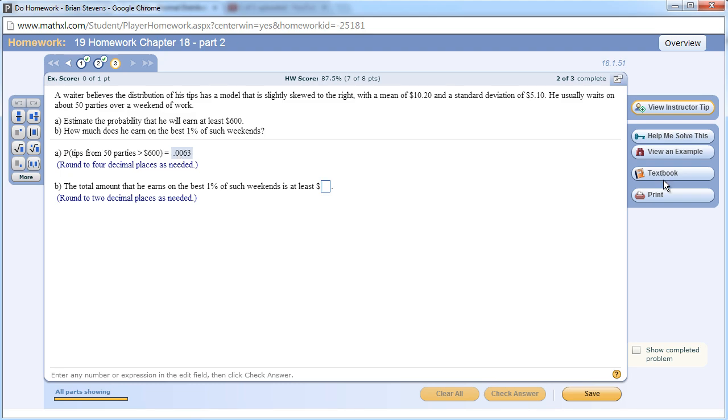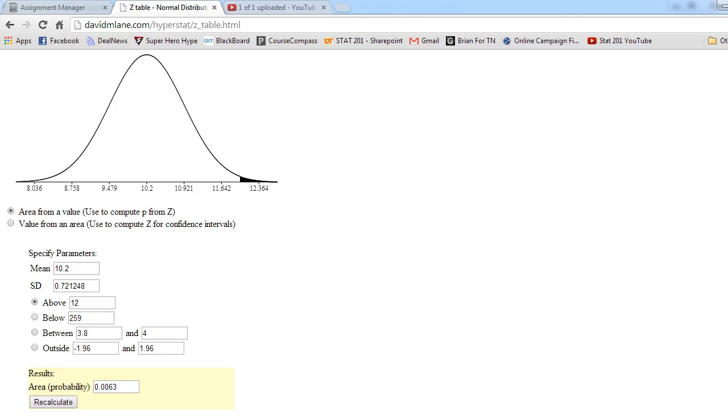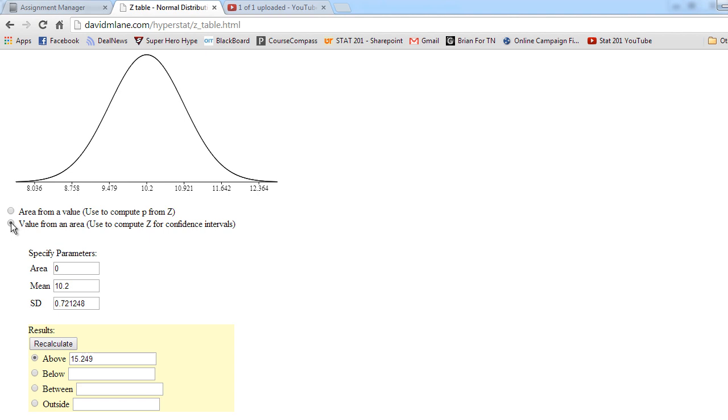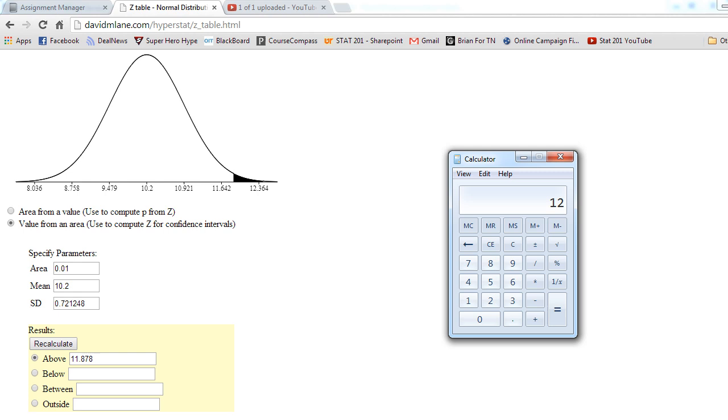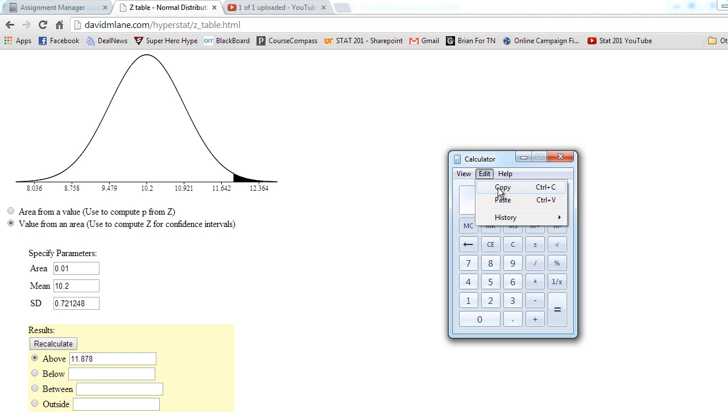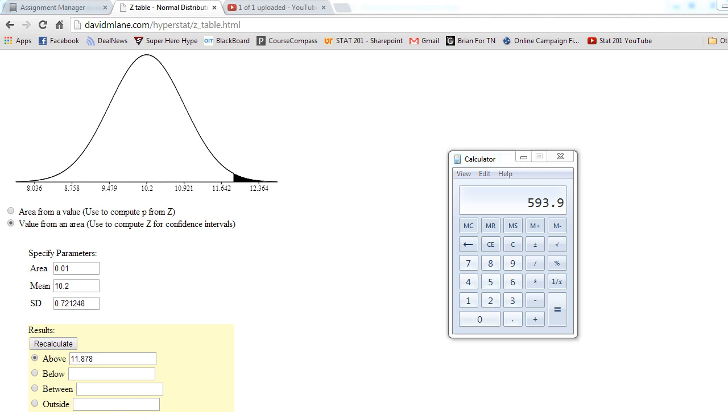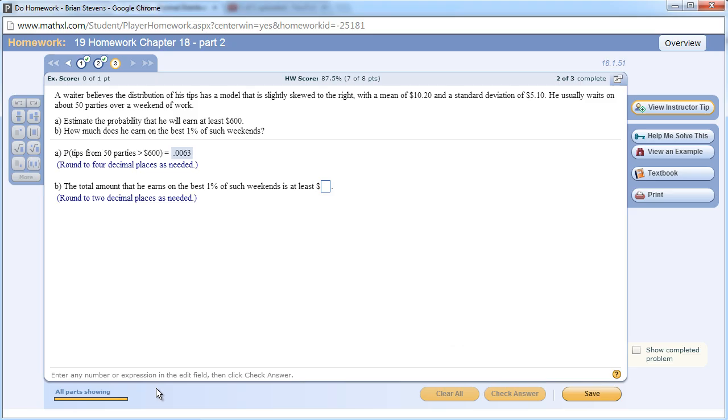The total amount that she earns on the best 1% of such weekends is why we need it in both applets. The best 1% of weekends is going to be way over here. This is where people make a tiny mistake. If we go to the best 1% of weekends, she will make on average from tables $11.87. Now that's not what she makes all weekend. What she would make all weekend would be $11.878 times 50 tables. And all weekend she would make nearly $600. You notice the probability of making $600 was about 1%, and this is the top 1% right here. It wants it to two decimal places, and it likes the answer.